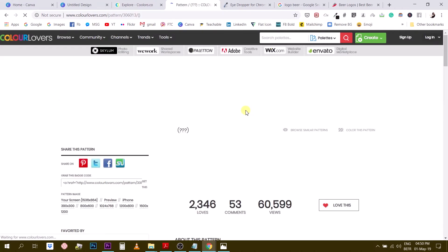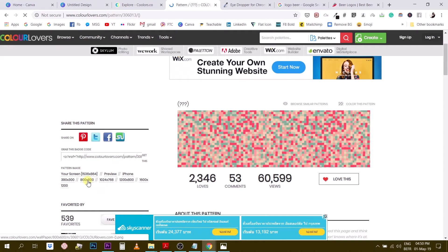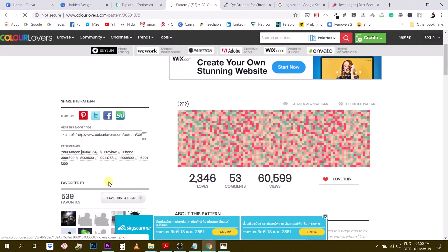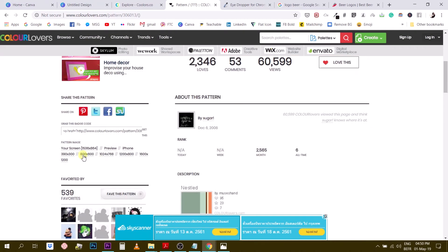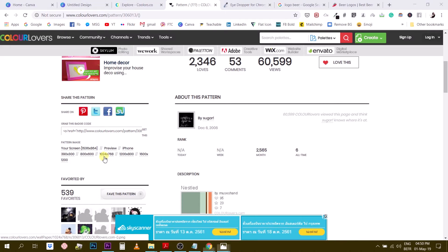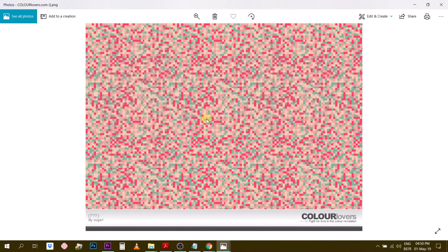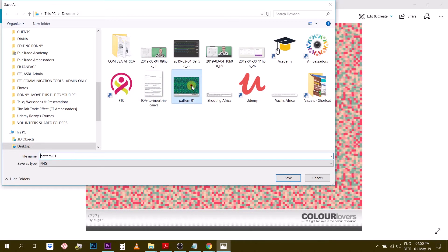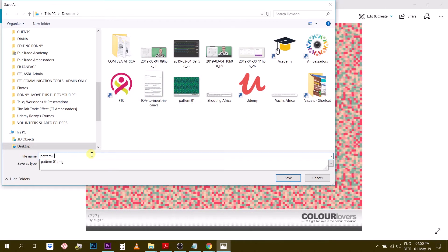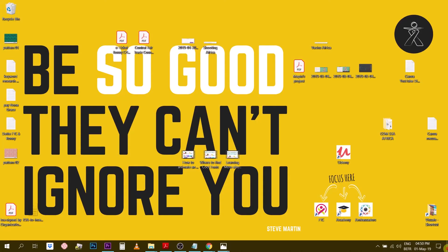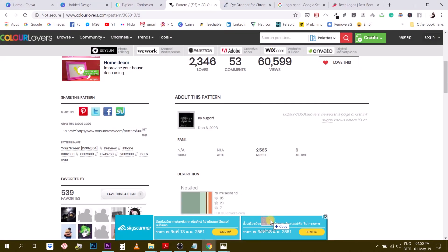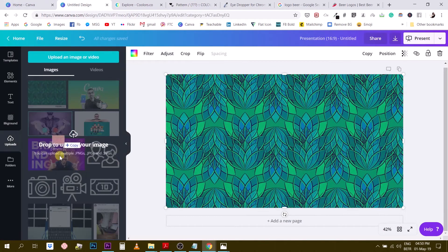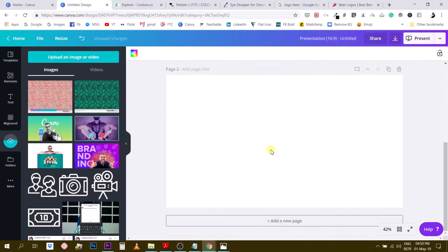I'm going to download this again. Like, let's use a higher resolution this time. Let's say 1024 by 768. Okay, save this. I'm going to call this pattern 02. And import this into Canva. Okay, right here. Create a new page.